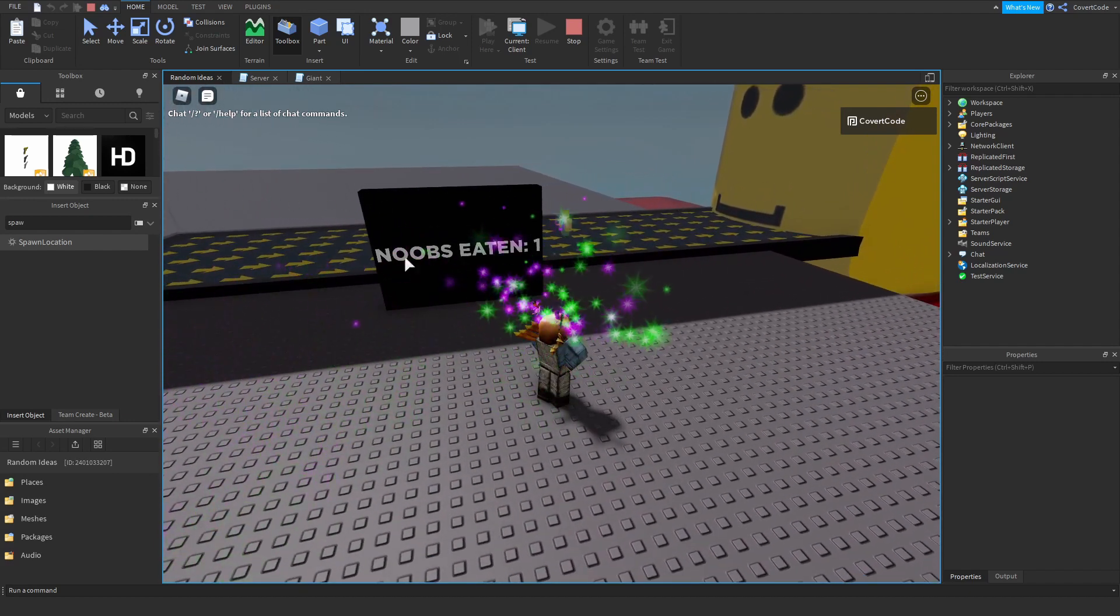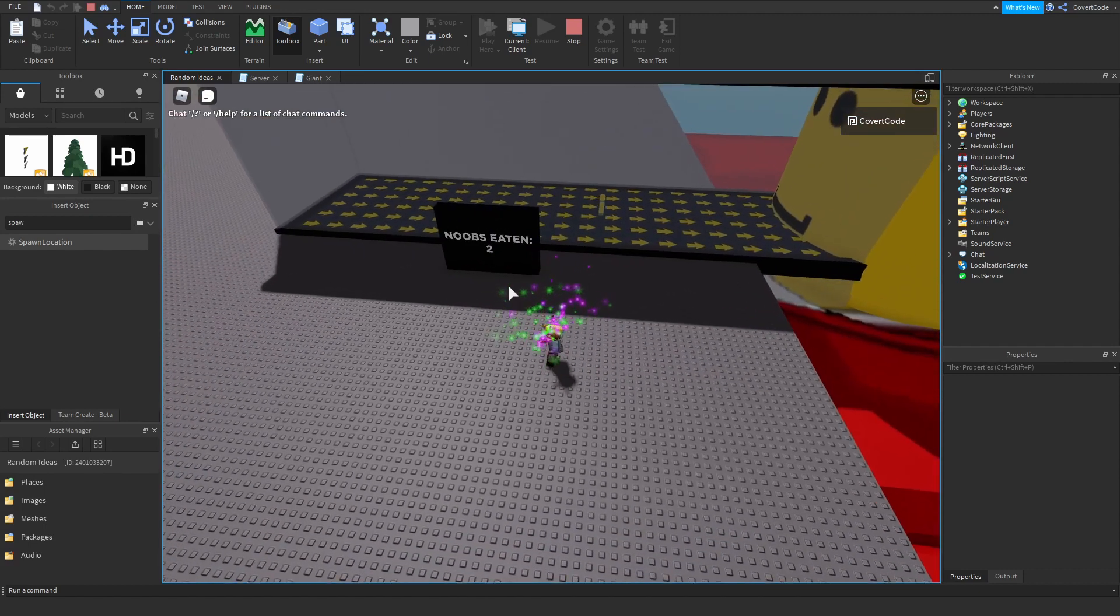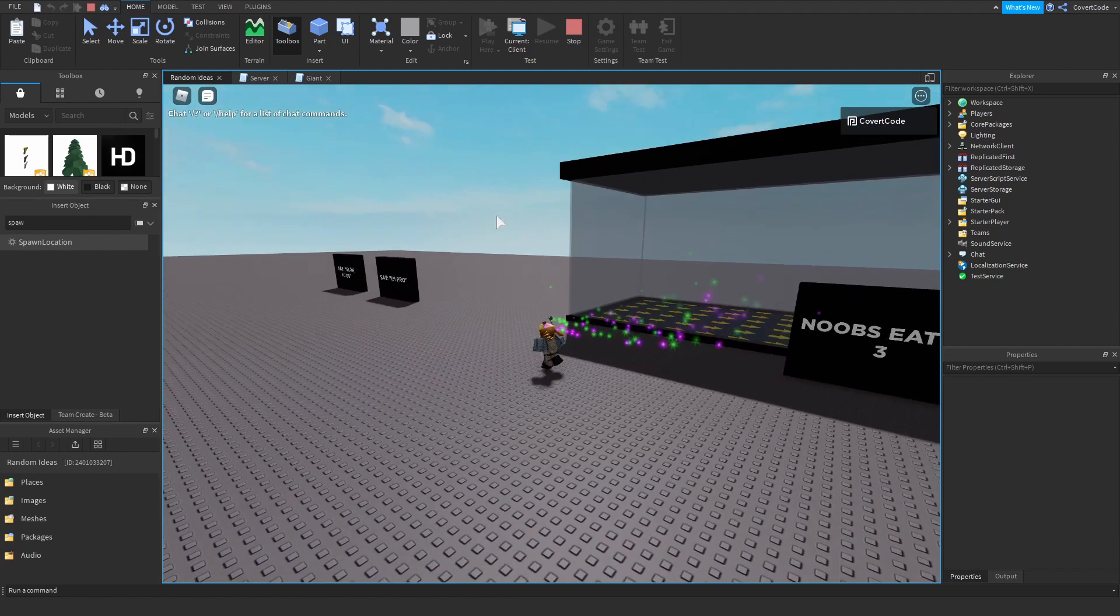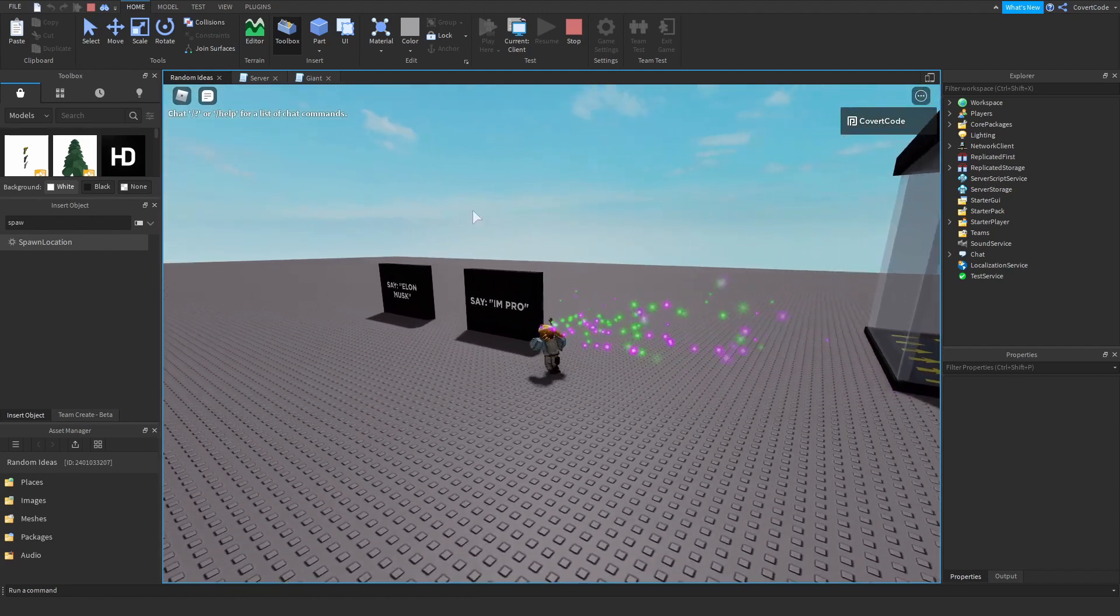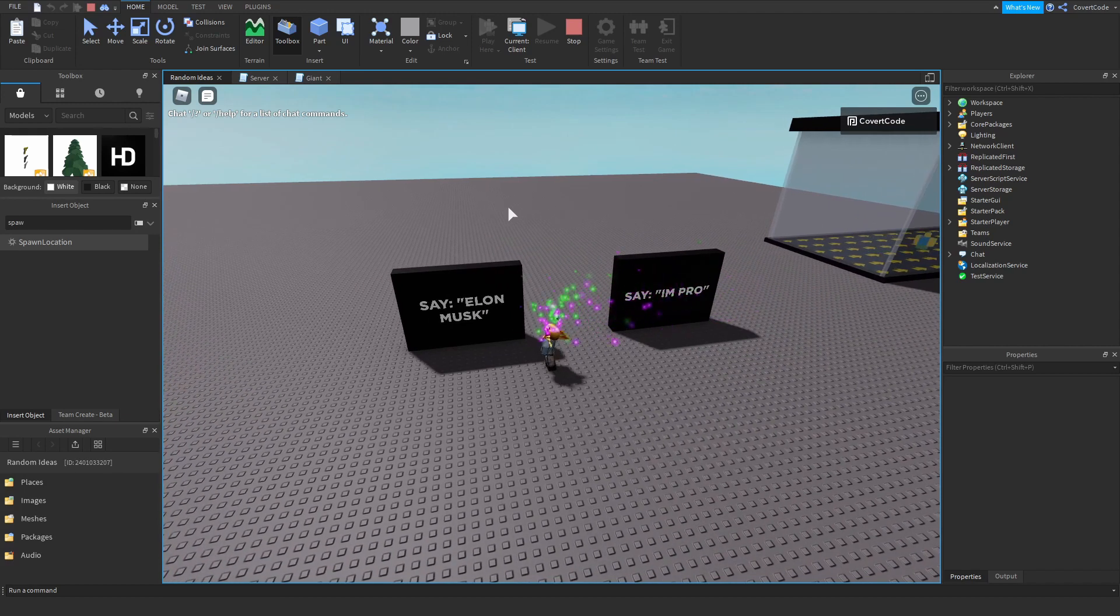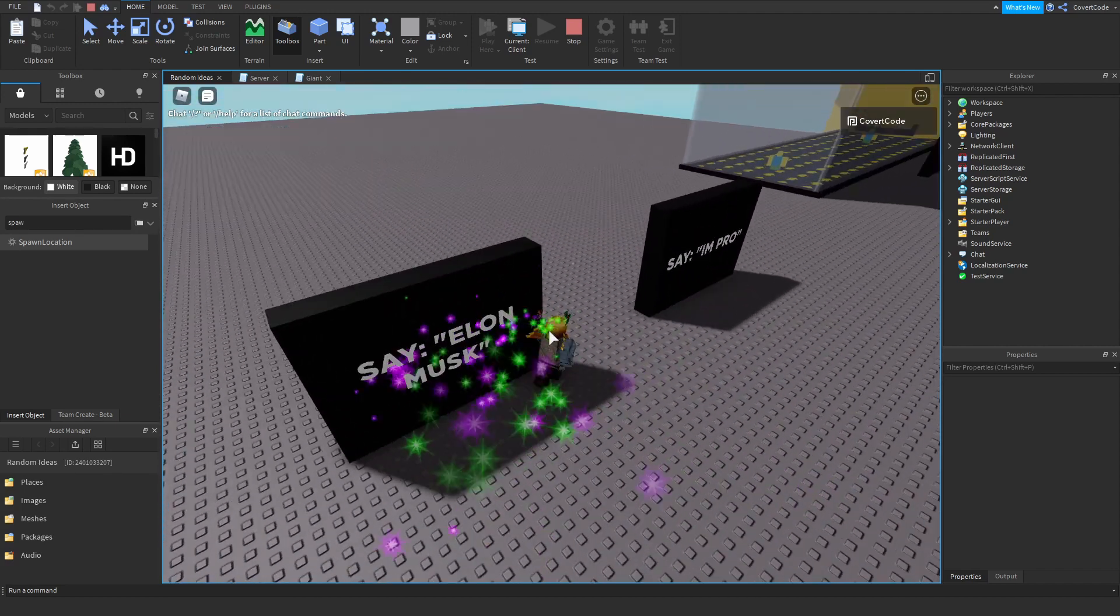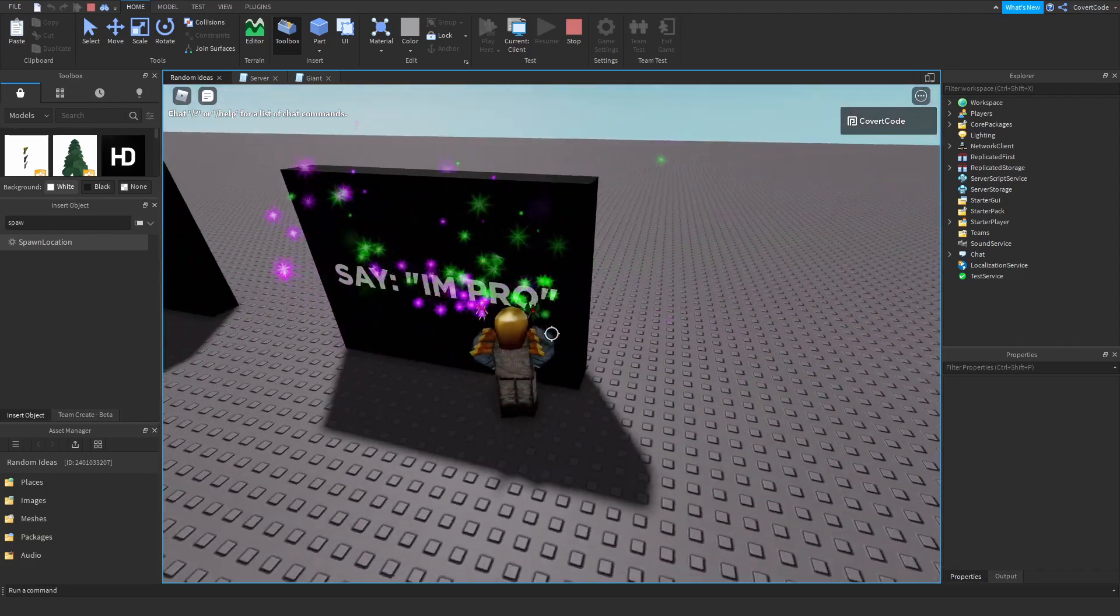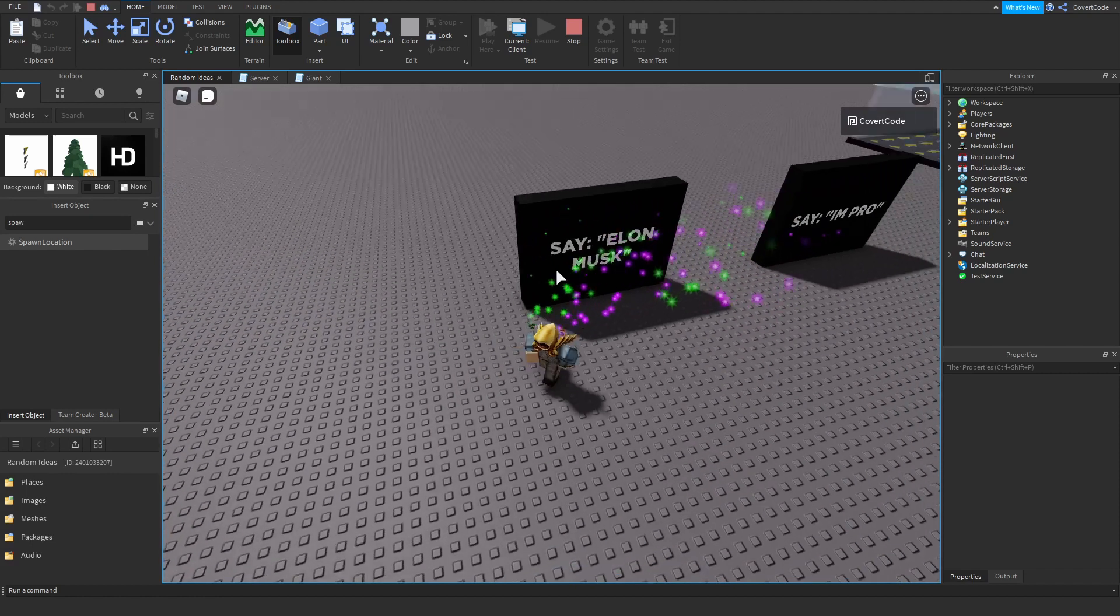As soon as they touch his mouth, they've been eaten and they'll be removed from the game and this counter here will go up. So yeah, I also added these boards here, these signs. Just in case you guys want to play this, the link will be in the description below. And just say these phrases, do not include the quotation marks obviously, just say the phrases inside of the quotation marks so you can test this out yourselves.